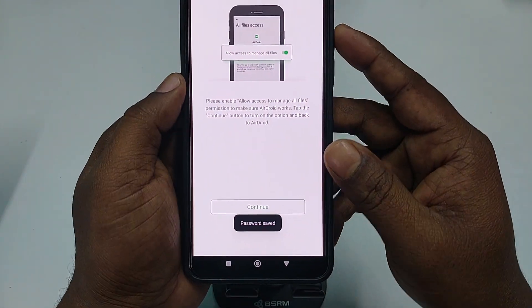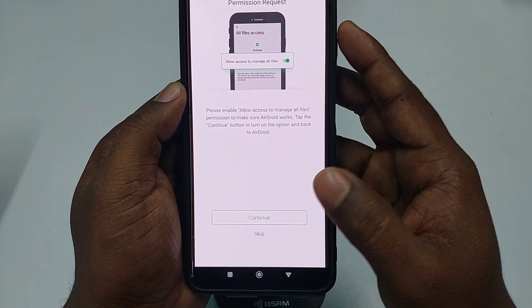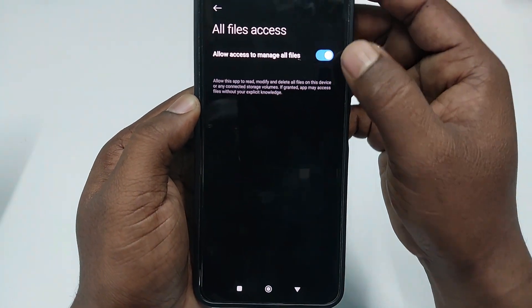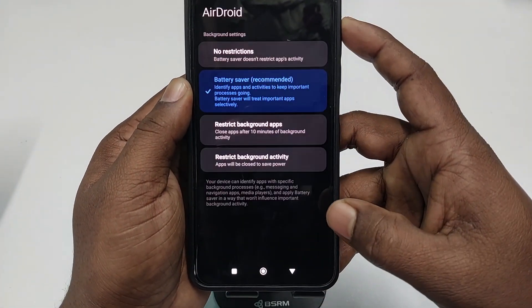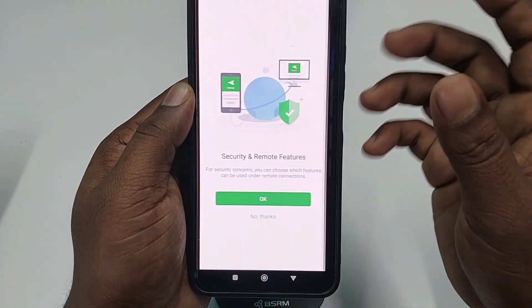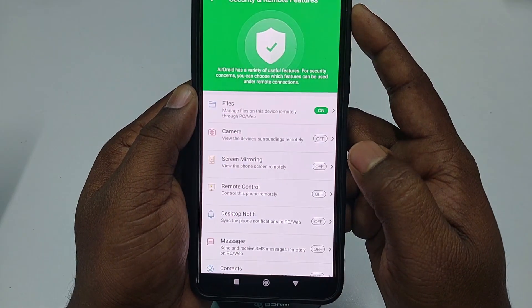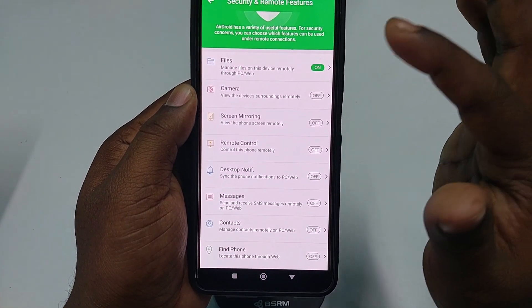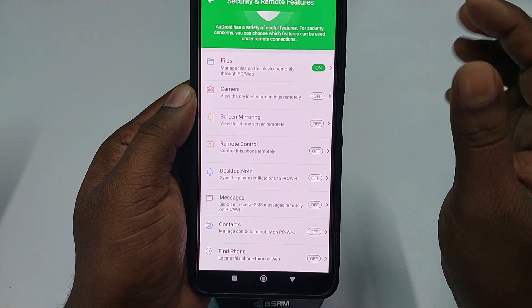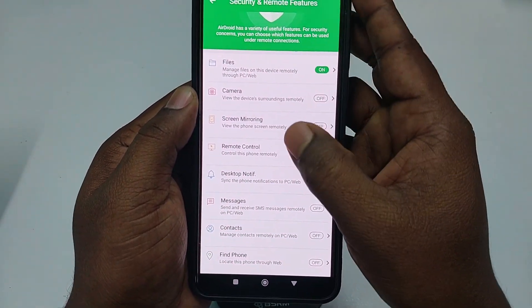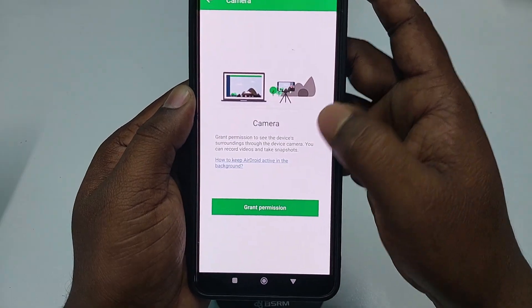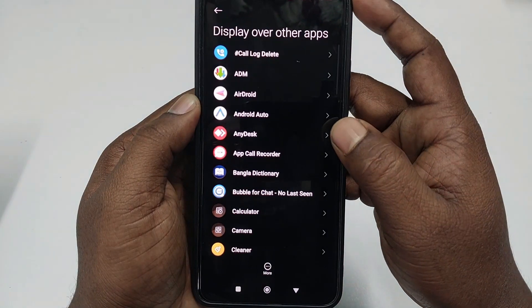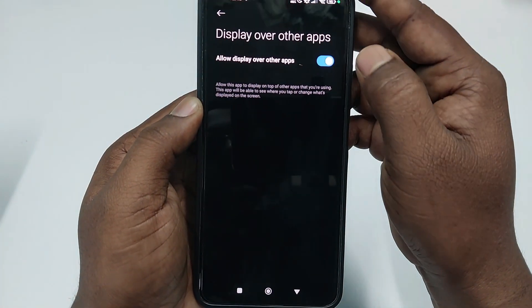After saving, there will be permission requests. Click Continue, then click Allow Access to Manage These Files, then go back. Then click No Restriction and OK. There are some very important settings you need to configure — do not skip them. The first one may already be turned on. Click the Camera option, then click Grant Permission.